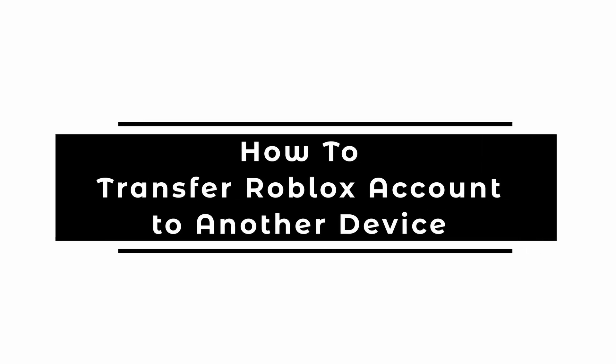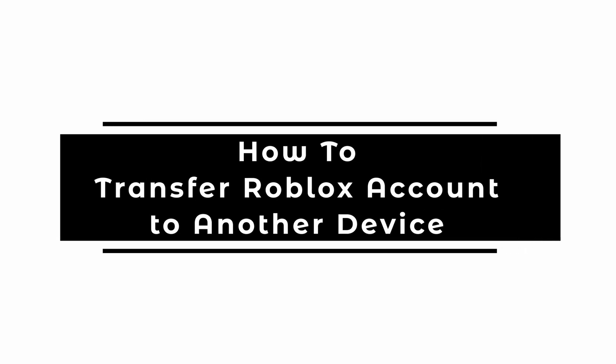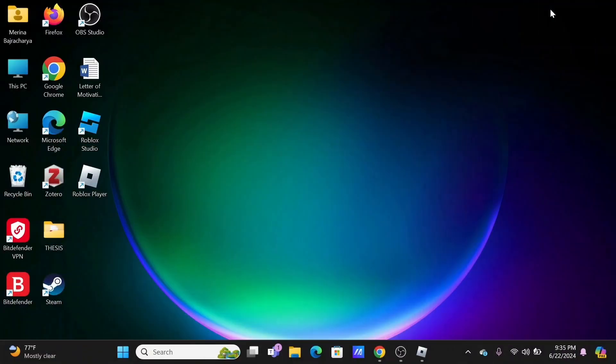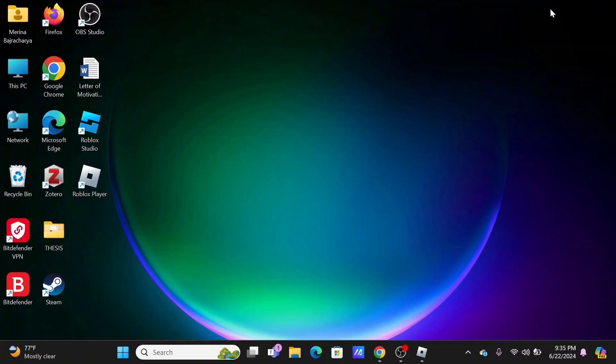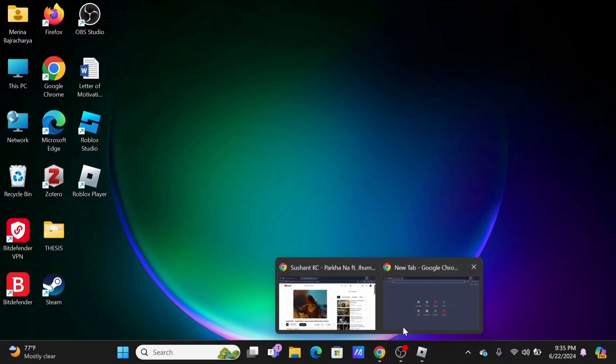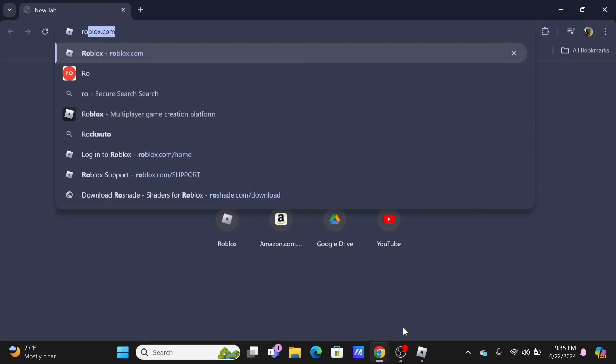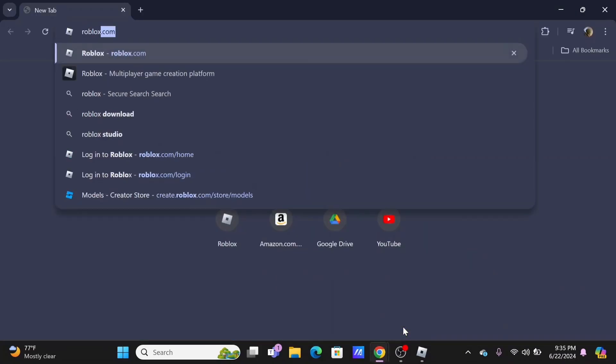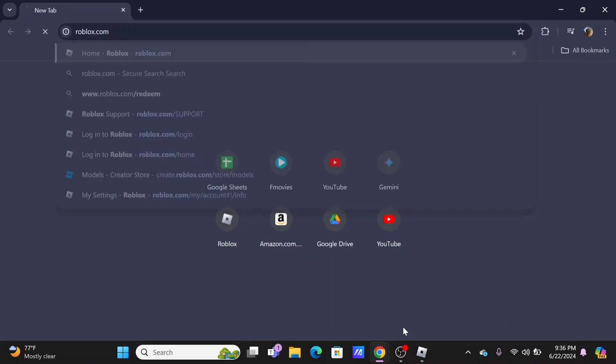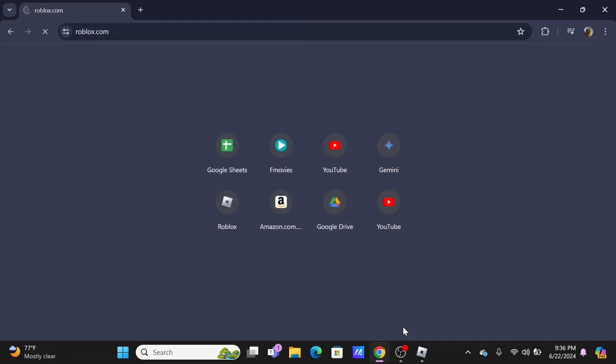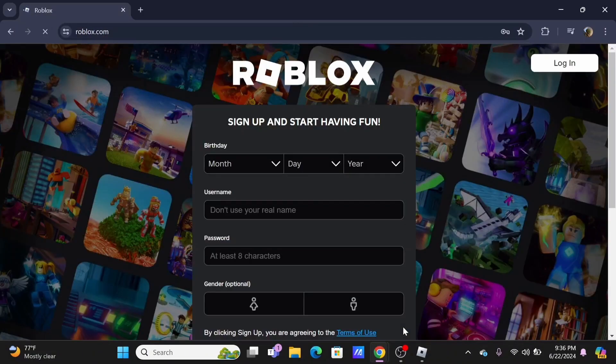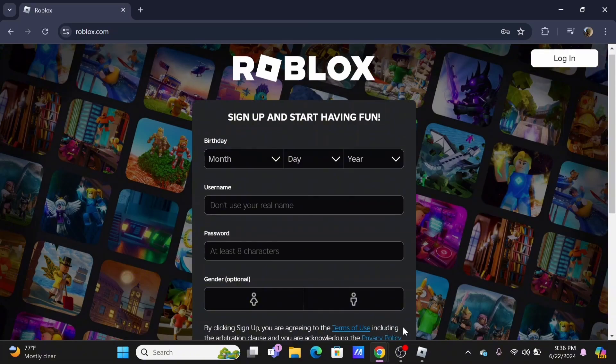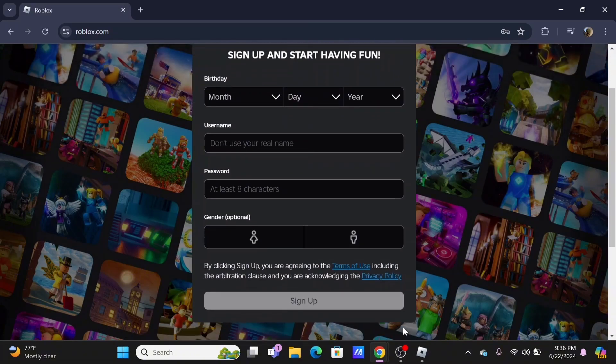How to transfer Roblox account to another device. Welcome to Let Me Help, and let's get right into this easy tutorial. To transfer your Roblox account, it does not take a hassle. Either install the Roblox application or launch a preferred browser and type in roblox.com.